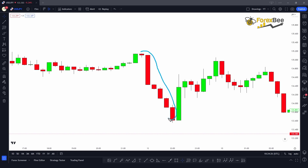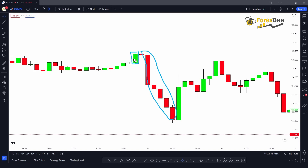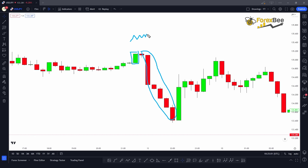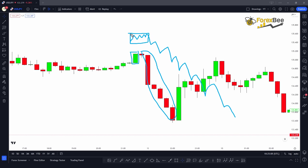First, there should be a very impulsive move in either a bullish or bearish direction. For example, here you can see a very big impulsive move in the bearish direction where all the candles are bearish, showing a very strong move by the sellers. Second, before this impulsive move, there should be a ranging market structure. As you can see, this candle at the lower time frame represents a ranging market structure, and the impulsive candles follow it. This area inside that candle is the order block zone we want to detect.